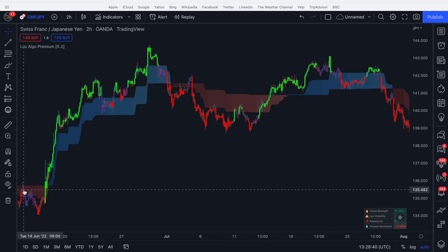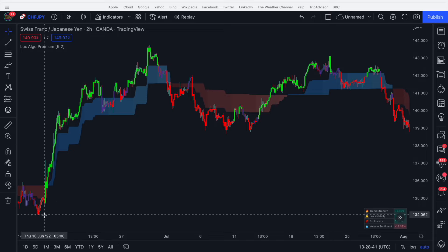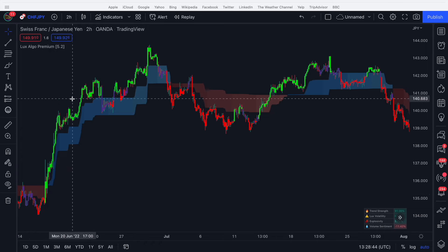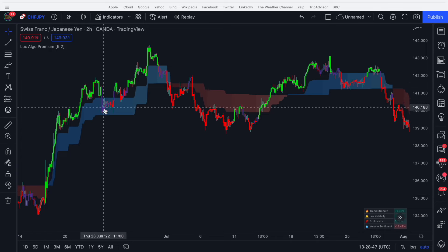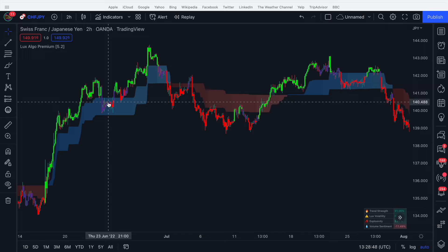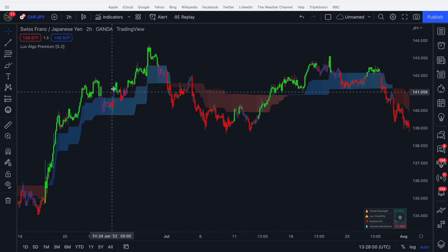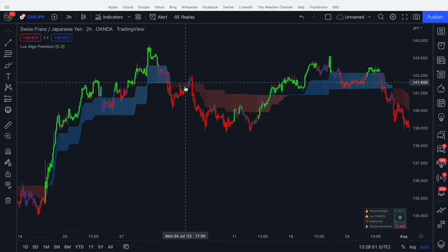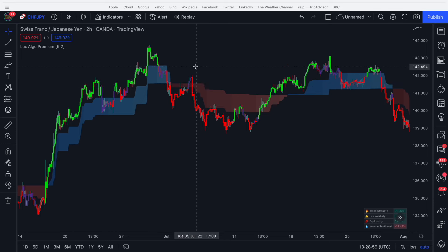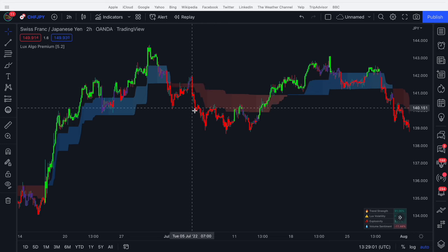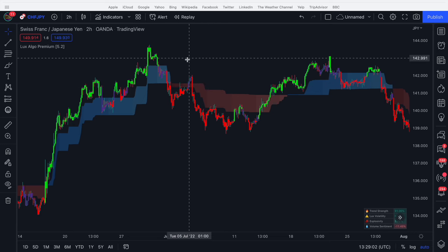We can see here the price comes into the cloud and finds resistance. We stay above the cloud, we bounce off the cloud, finding support within it because it's acting as support and resistance. We come down and we have a little bit of a fake out here. Fake outs happen in trading — no indicator is perfect.